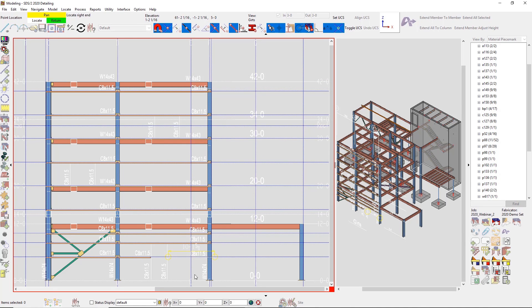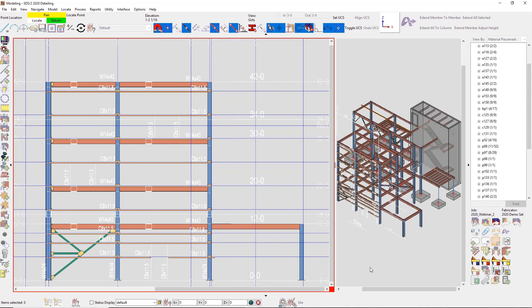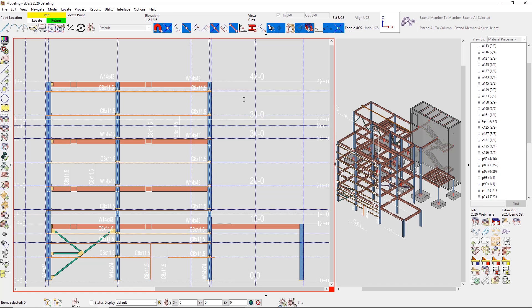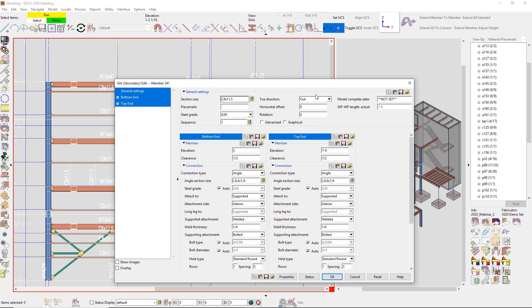We're constantly adding in new member types inside of SDS/2, and the new one that we have just added is a secondary girt. So this is going to allow you to frame in between two girts, or you can also frame out in space with the connection material provided.